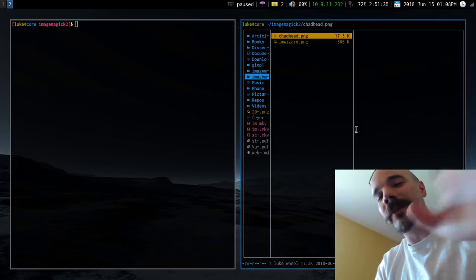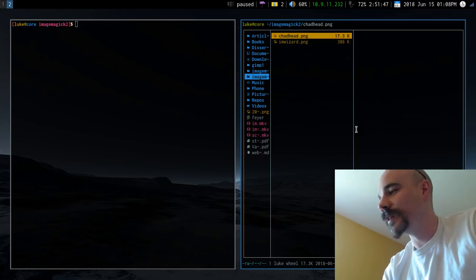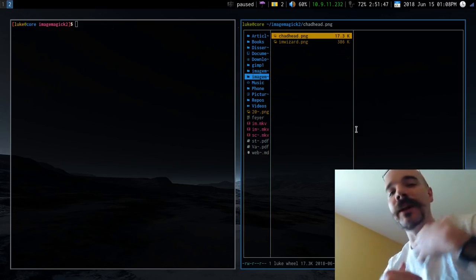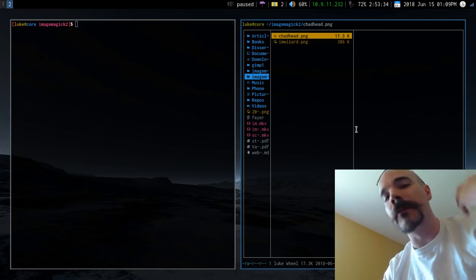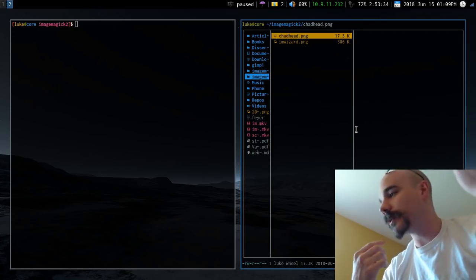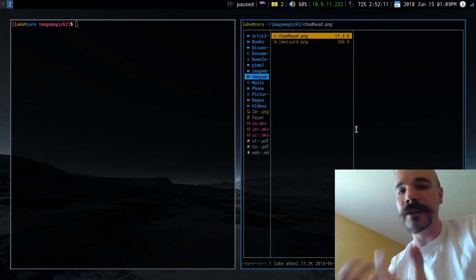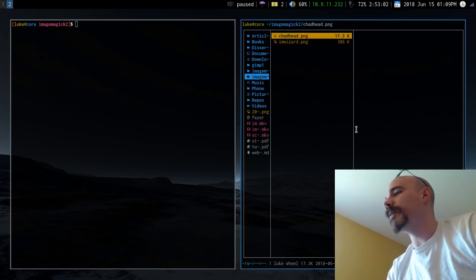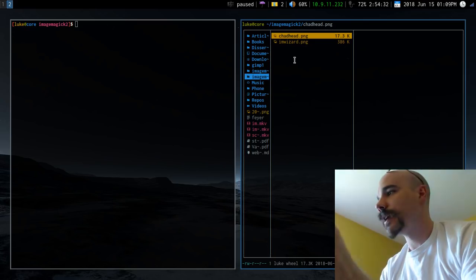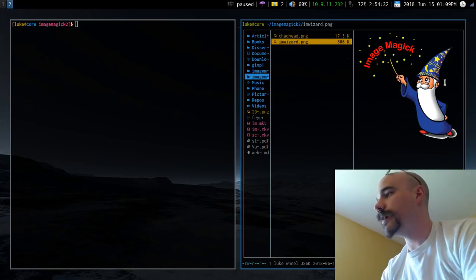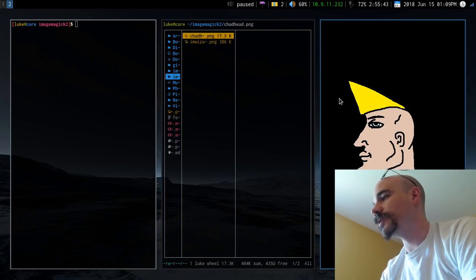Time for another ImageMagick video. In case you missed the last one, ImageMagick is one of my favorite programs — at its core it's a terminal interface for modifying images. In this video I'm going to talk about a variety of different things. I'm in a folder right now and I have two images: an ImageMagick wizard image and a Chad head.